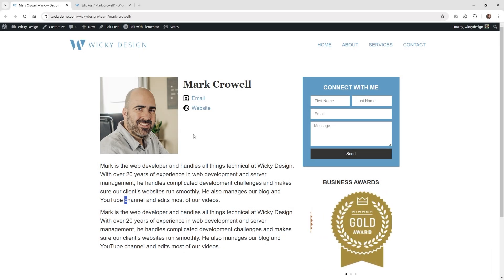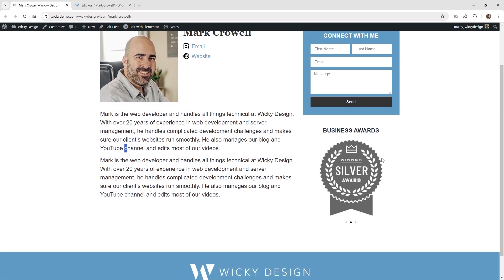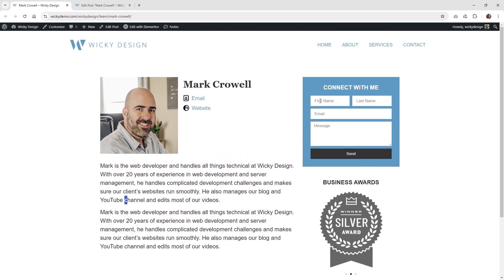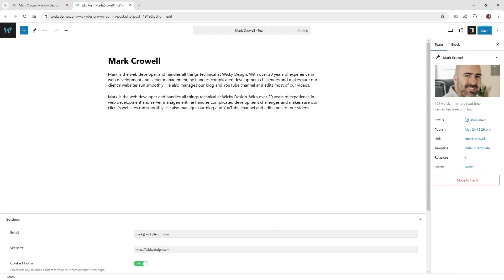Hi, this is Mark from Wikidesign. In this Elementor and JetEngine tutorial, I'm going to show you how a layout can automatically update when you're using dynamic content. We recently had a client request where they had a two-column layout like this on their team bio pages, and they wanted certain users to have a contact form and an awards section. But some users might not have either one of those. So instead of creating three different layout templates, you can have the layout automatically adjust depending on whether they want the content on the right displayed.